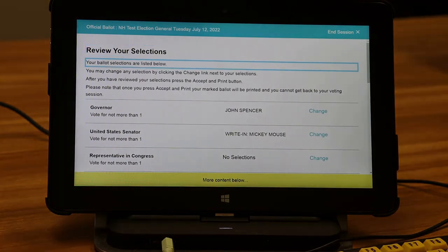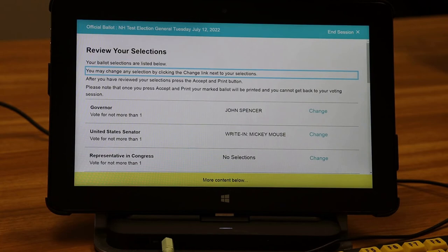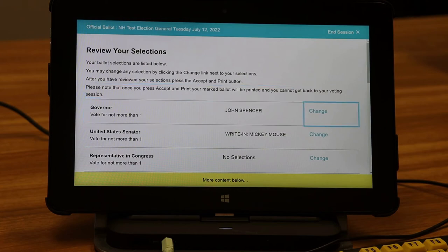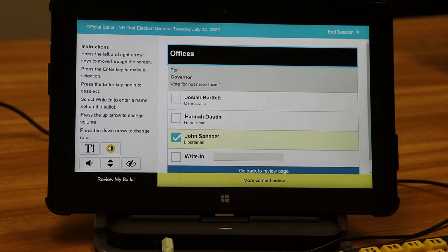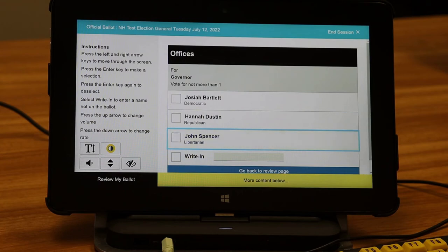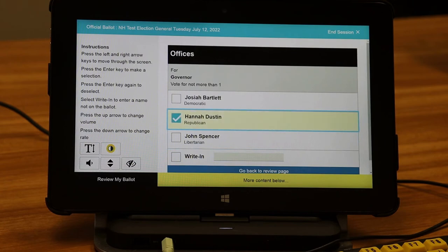The good news is you have the option to review your ballot after making all selections. Your ballot selections are listed and you may change any selection by clicking the change link next to it. After reviewing, press the accept and print button. Once you press accept and print, your marked ballot will be printed and you cannot return to your voting session. If you make a change to a selection, you then have the option to return to the review page instead of going through all previous screens.